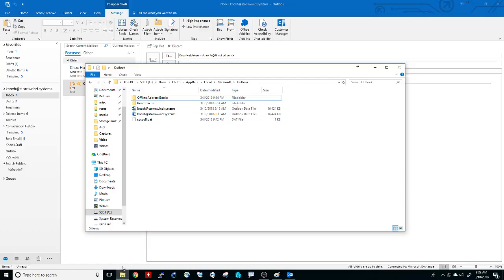When you download a ton of emails and have a ton of attachments and everything, this file gets full. It's got a max size of about 50 gigs. Right here you can see mine's only 16 megs, so it's got a long way to go. But it gets full.